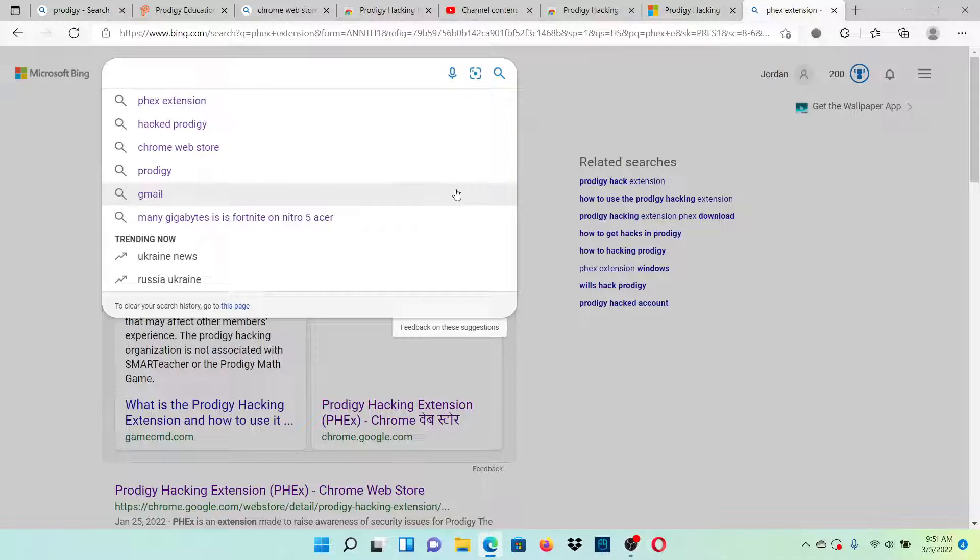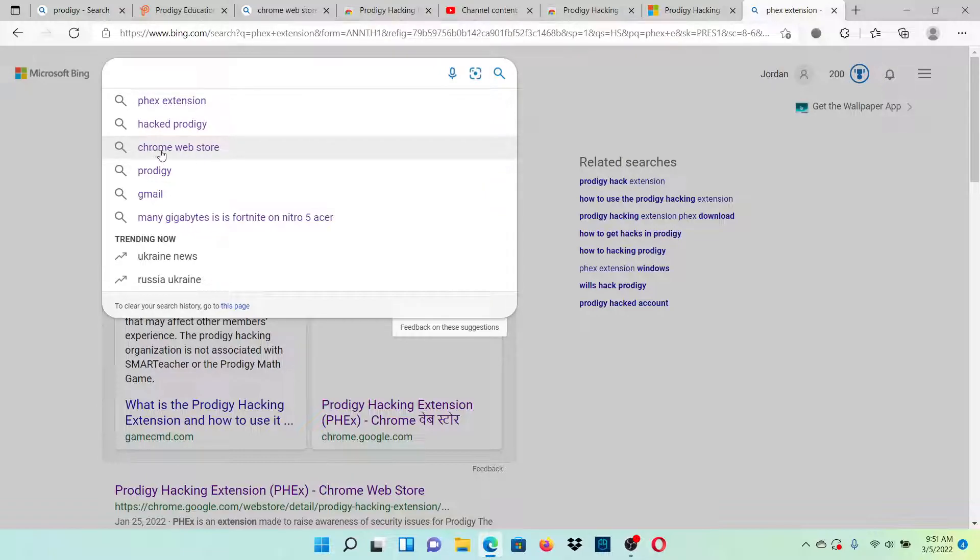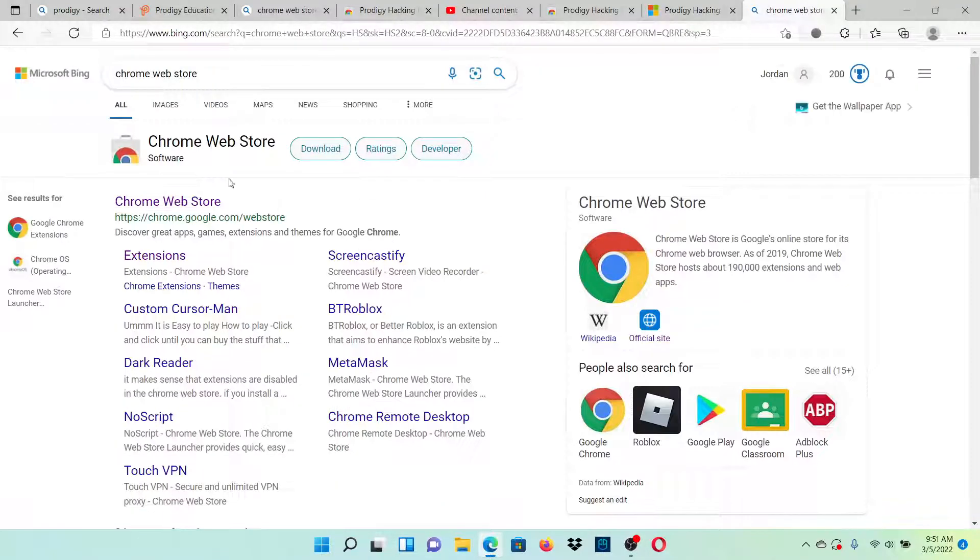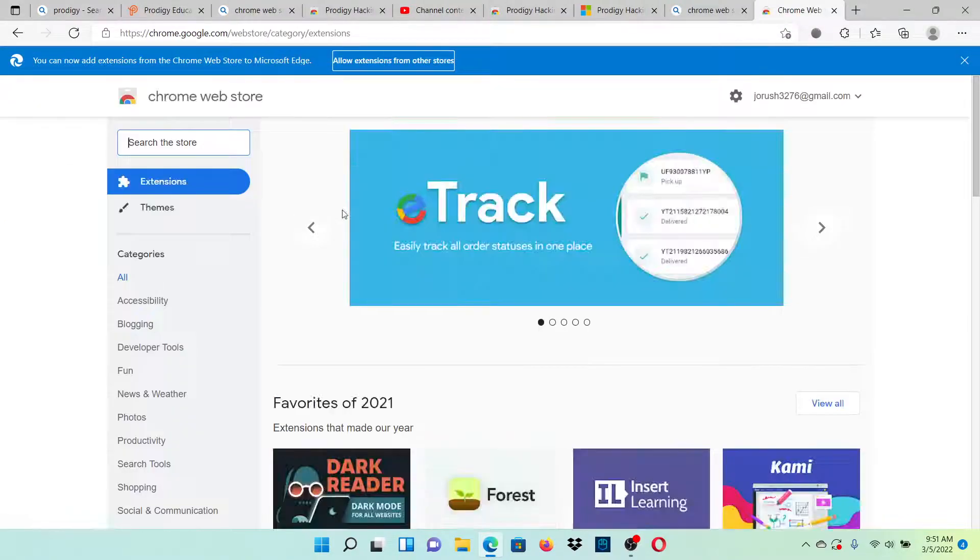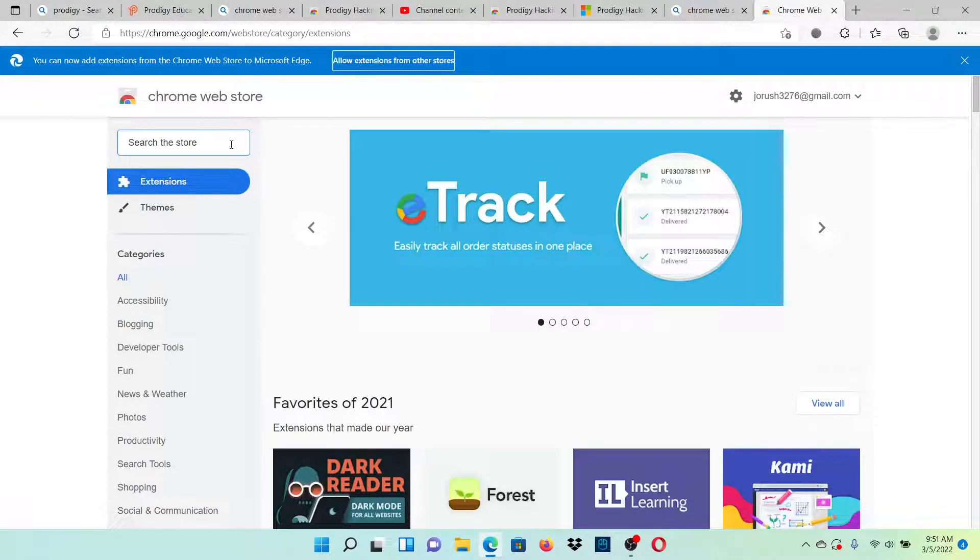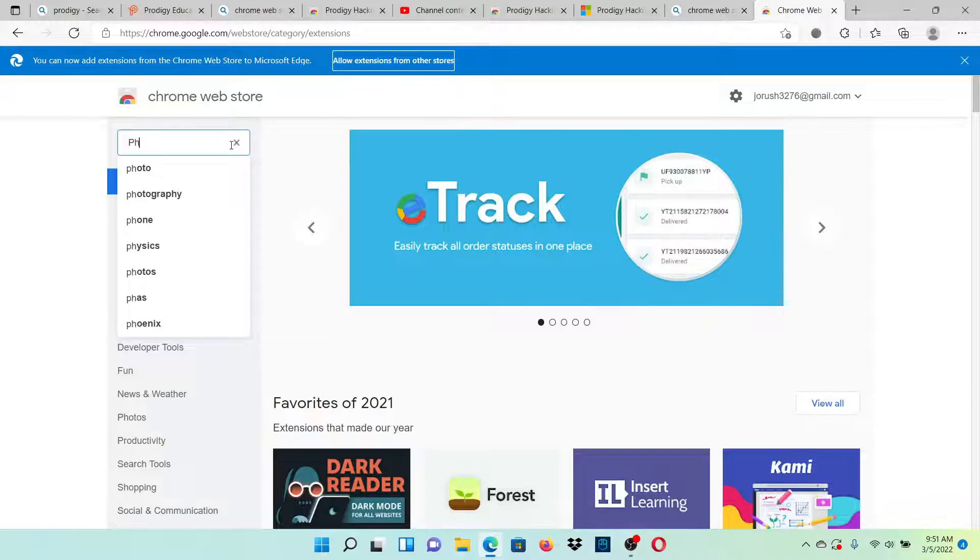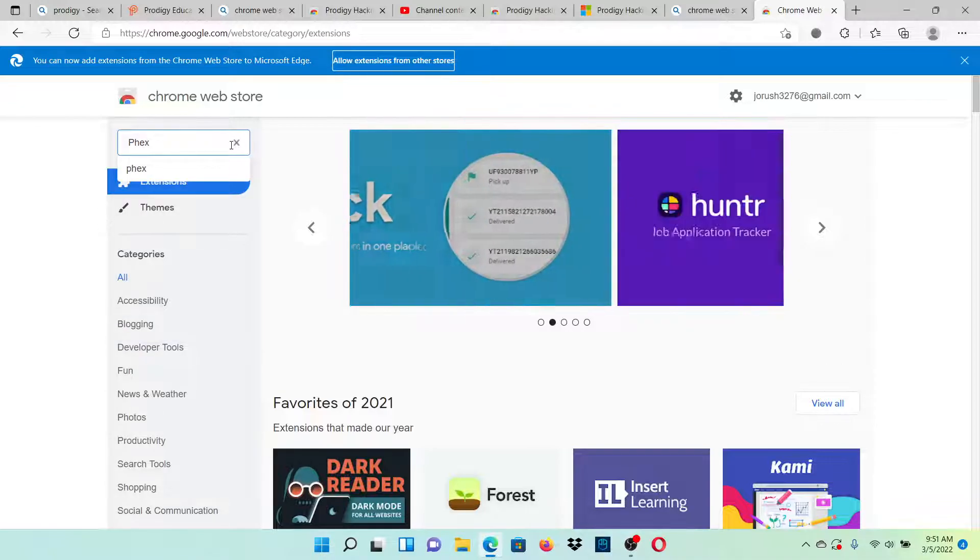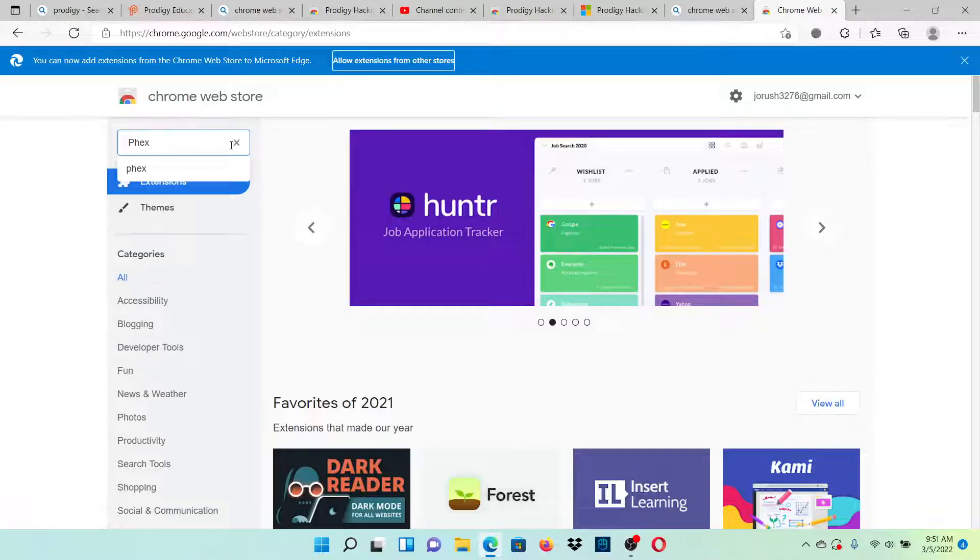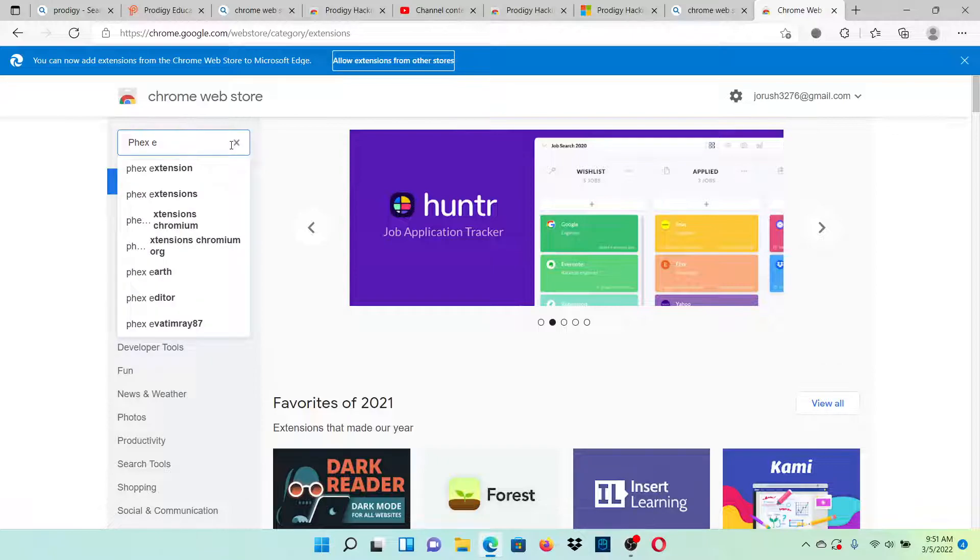What you want to search up is Chrome Web Store. Once you have Chrome Web Store, you got to click on Chrome Web Store, click search on the store, and search up PHEx extension, basically like what I searched up earlier.